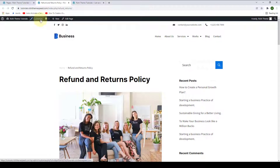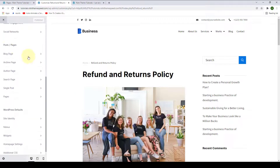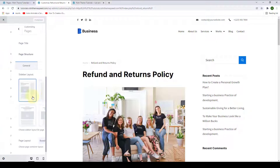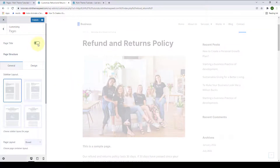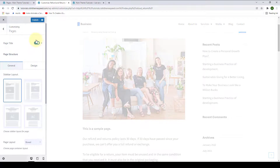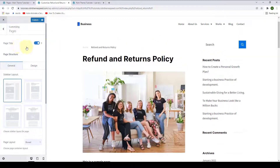Click on Customize to access the customizer settings. From under Posts and Pages, click on Pages. The first option is Page Title. You can either disable or enable it. Upon enabling the page title, you have more options.